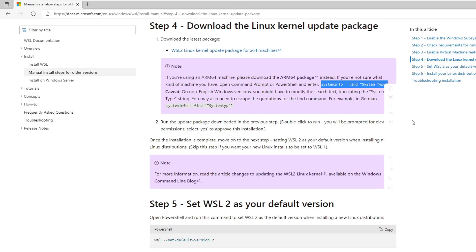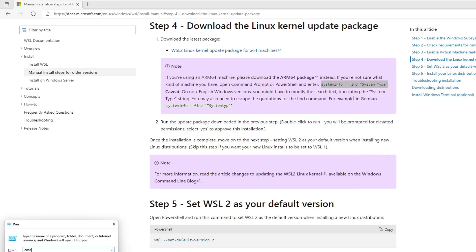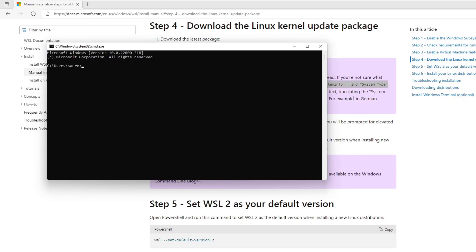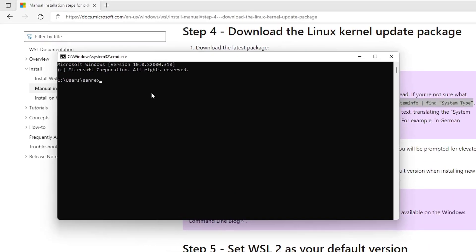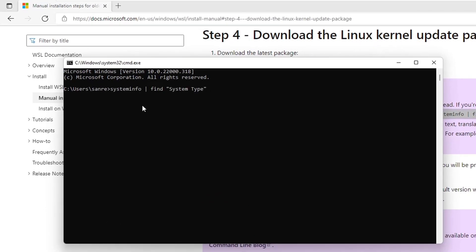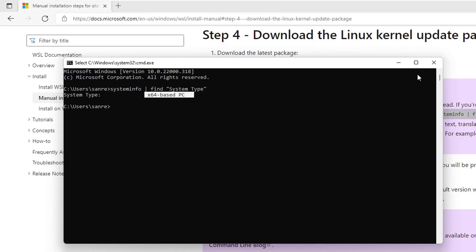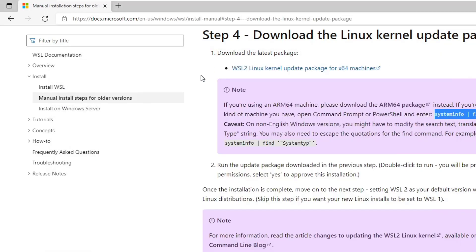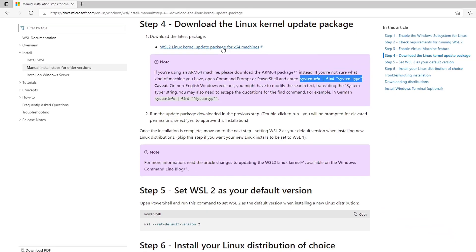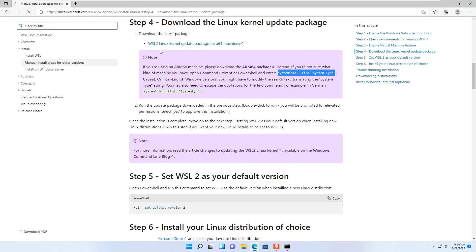You may not be sure what kind of system you have. So copy the link, open the command prompt or PowerShell and paste the link. My PC is 64 based. So I click on the given link to download the update package.